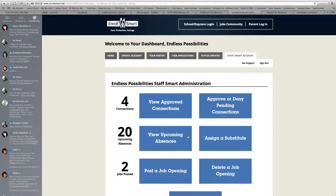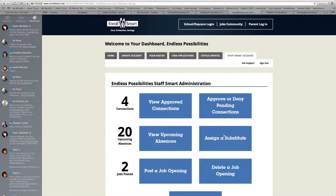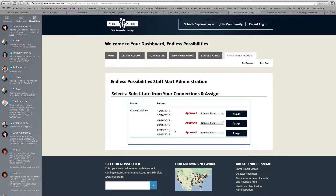What's really critical here is something that a lot of child care providers would like to do — have staff persons put in a request for time off. Then you'd be able to approve that request and assign a substitute. Right now there are no vacation requests scheduled, but if there were, you would see those listed here. You can go back to the StaffSmart account, assign a substitute for outstanding vacation requests, and it will notify the person that they're supposed to work as a substitute for the staff member who's out.